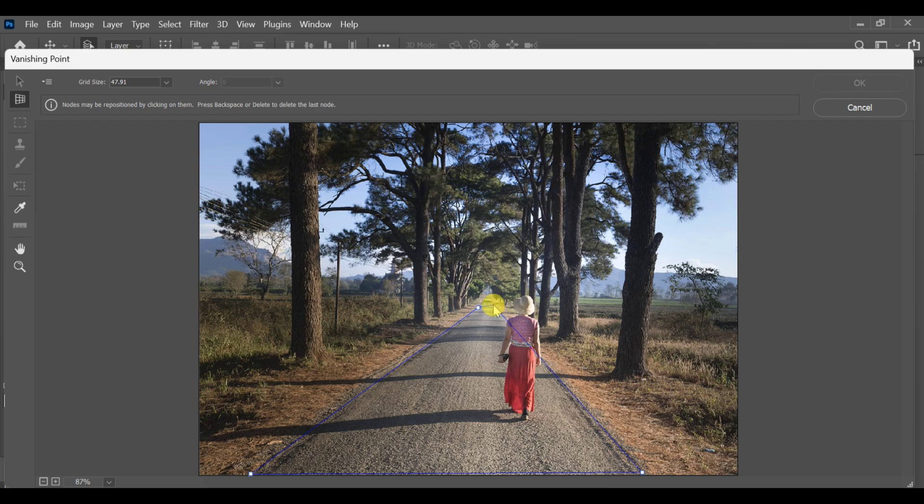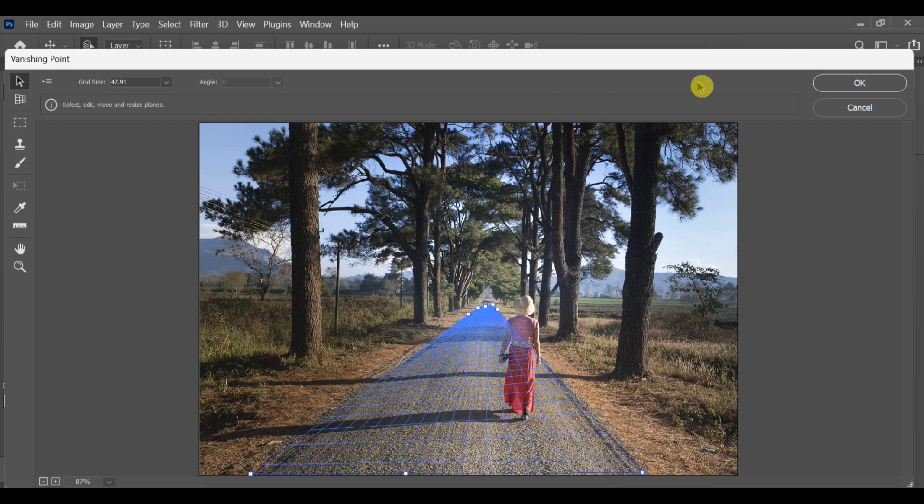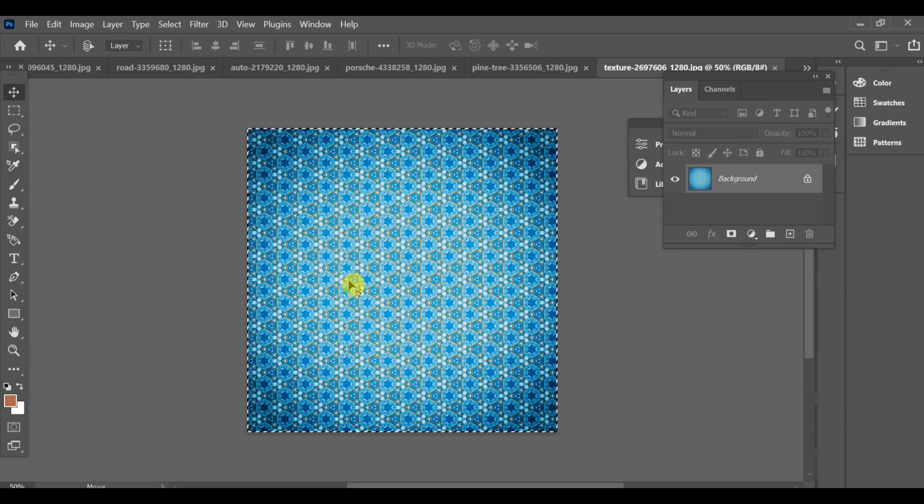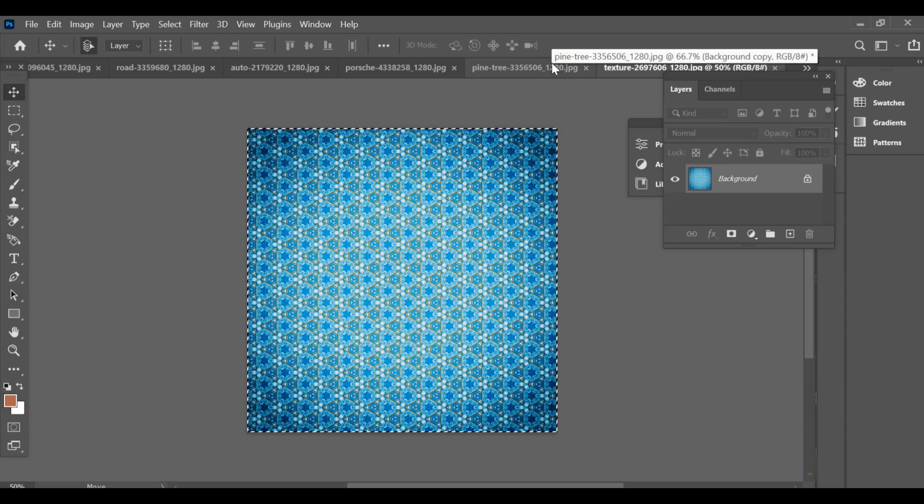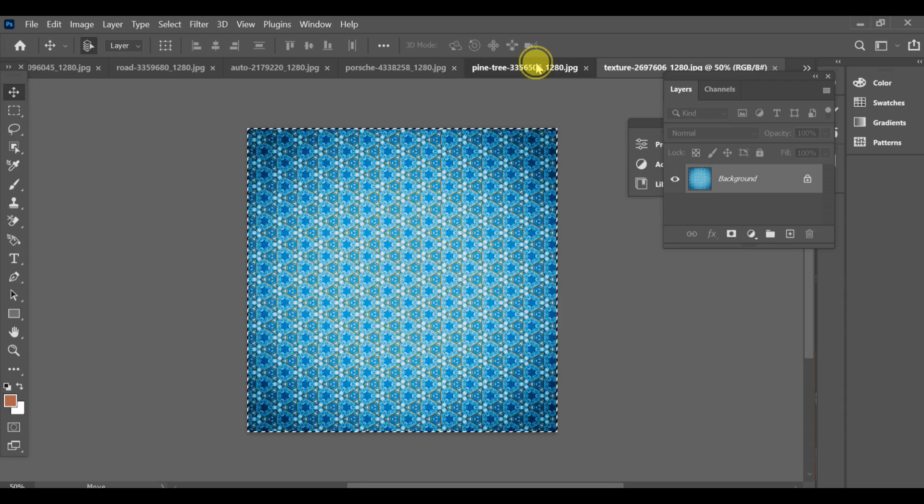After setting up the planes, open the project where you have your carpet image or texture. Press CTRL+A to select it, then CTRL+C to copy.